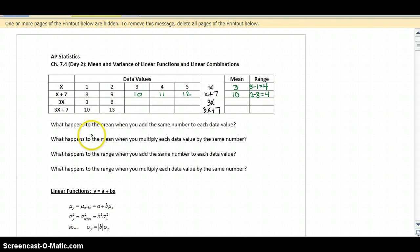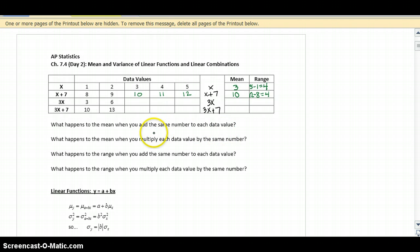So what happens to the mean when you add the same number to each data value? You increase the mean by that same value.